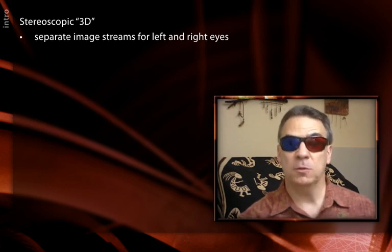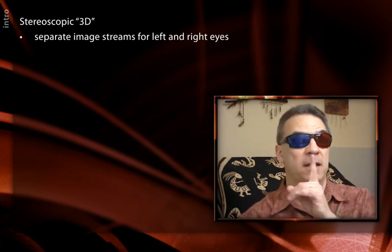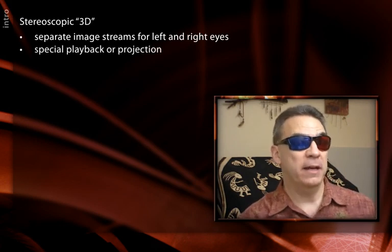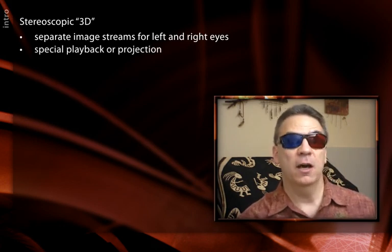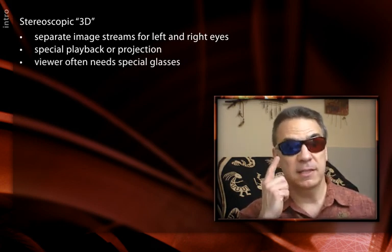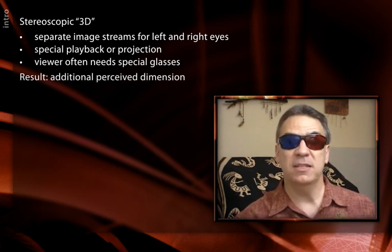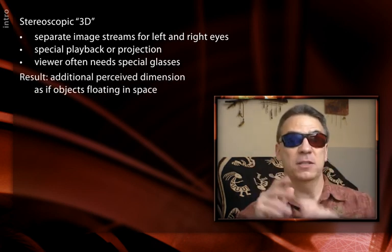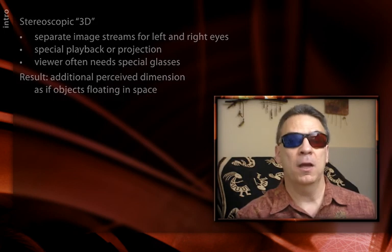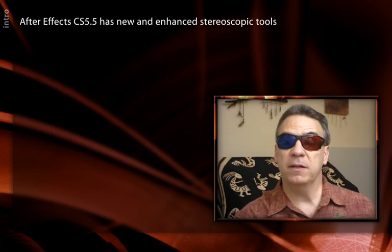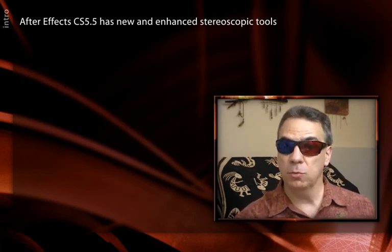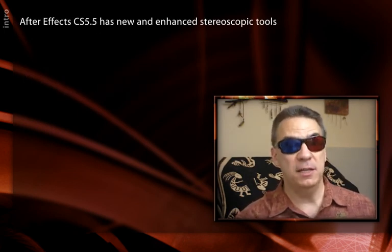Love it or hate it, stereoscopic 3D production is a big thing these days. That's where you either capture or create separate image streams for the left and right eyes. When projected back in a special way, a viewer, often with 3D glasses, perceives this as enhanced depth—objects floating in space rather than being on a flat plane. After Effects CS 5.5 has a couple of tools to make stereoscopic production easier.